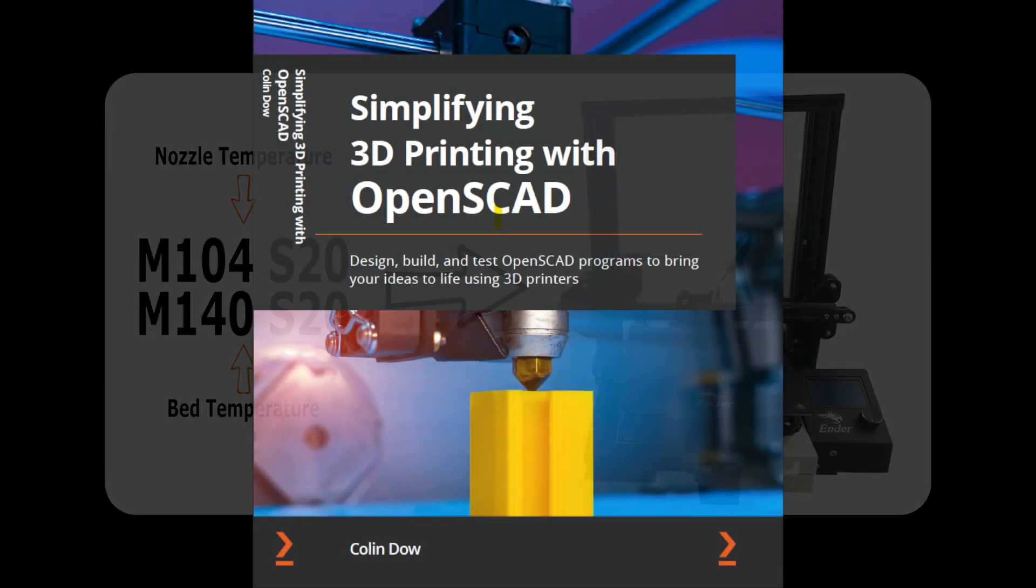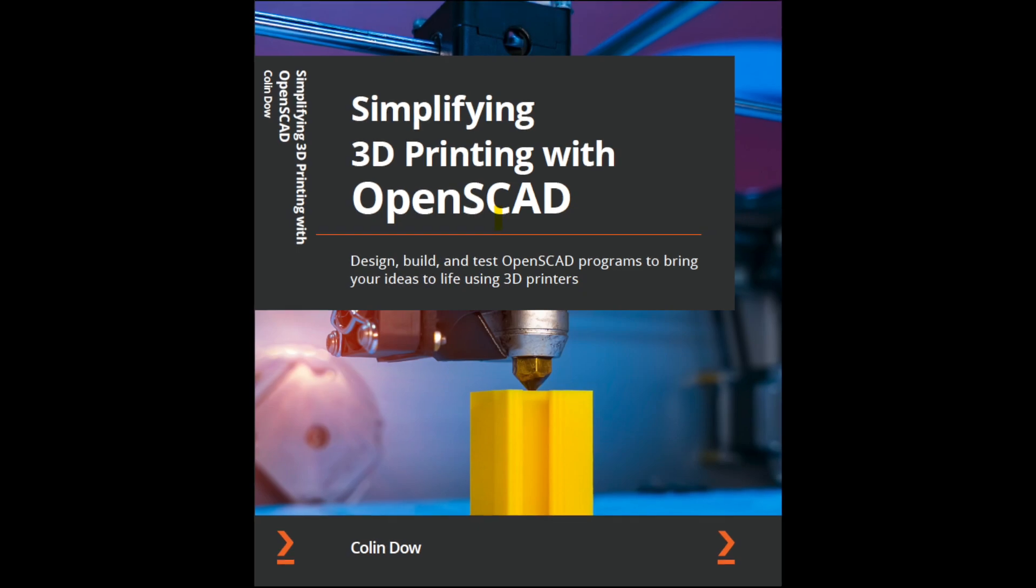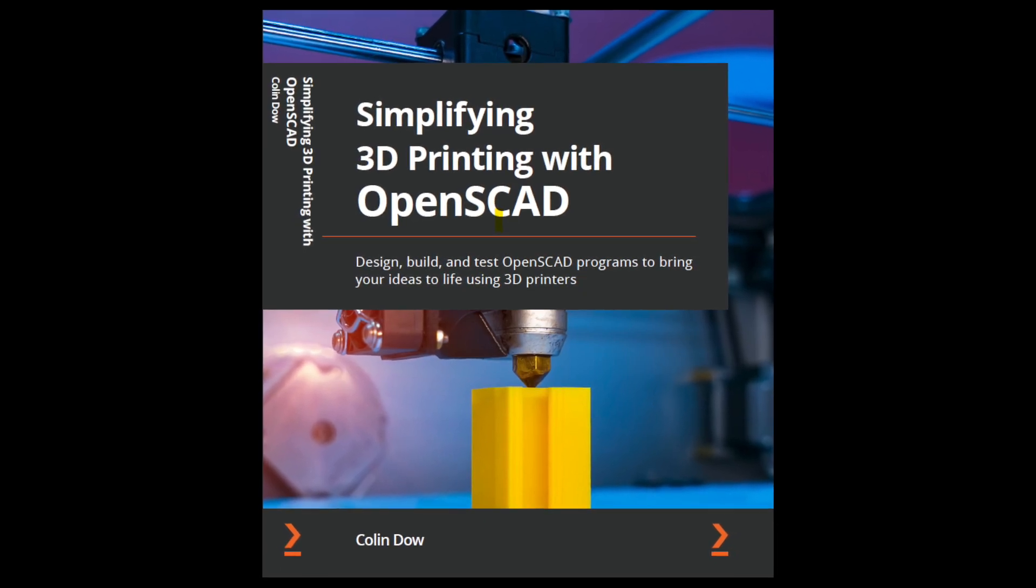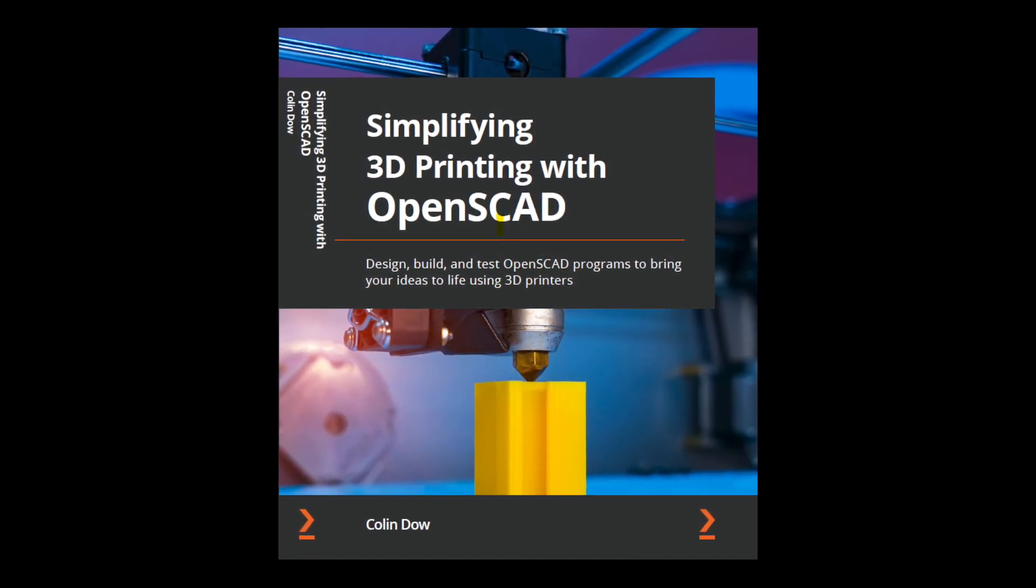This video was created as an addendum for the book Simplifying 3D Printing with OpenSCAD by Colin Dow.